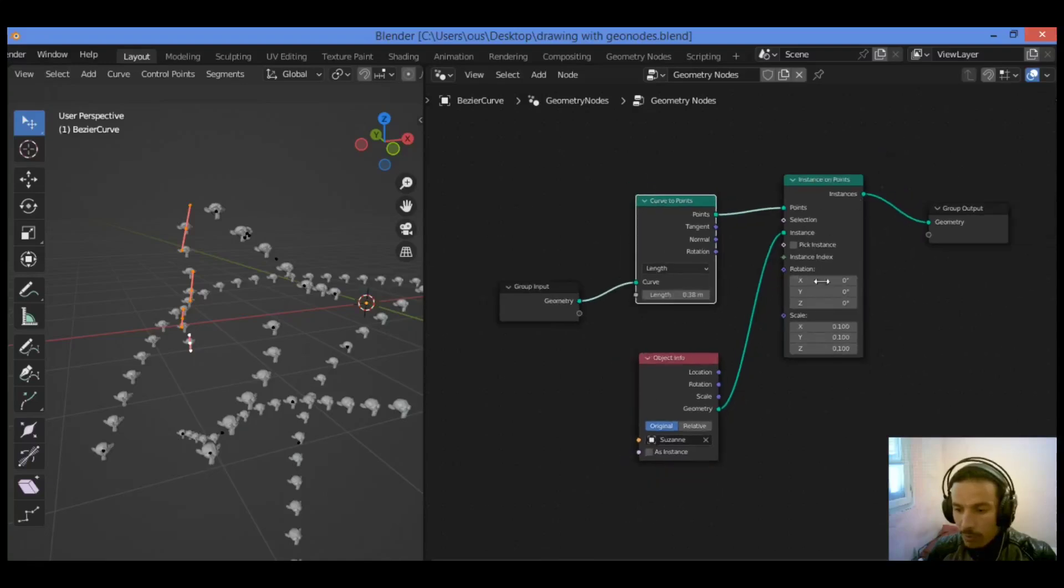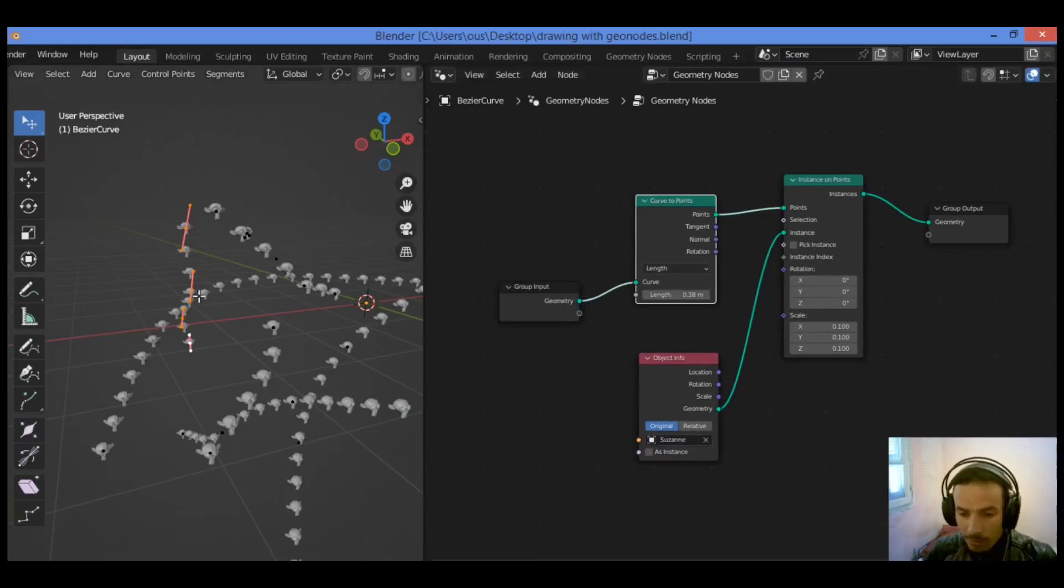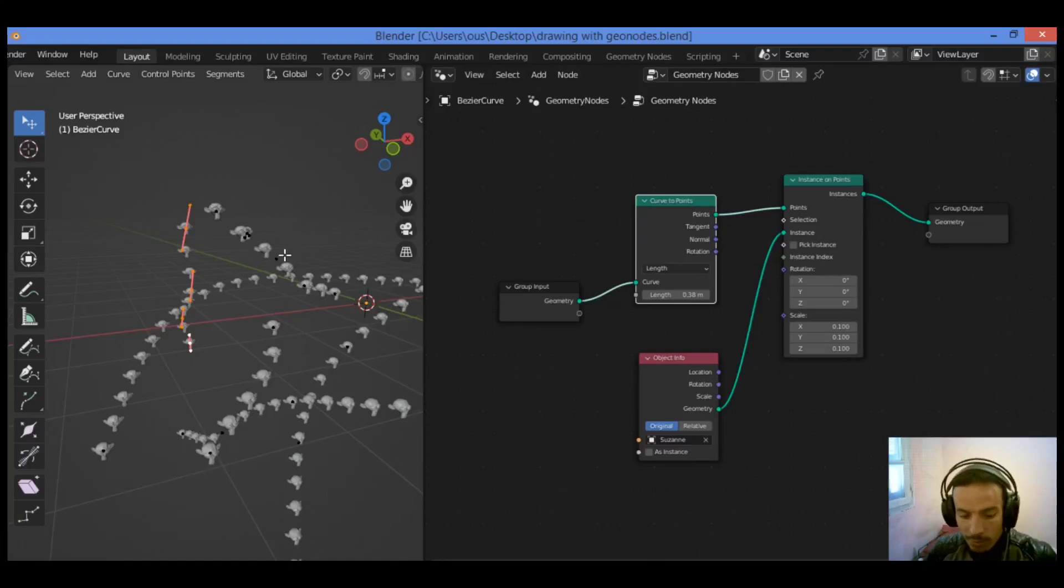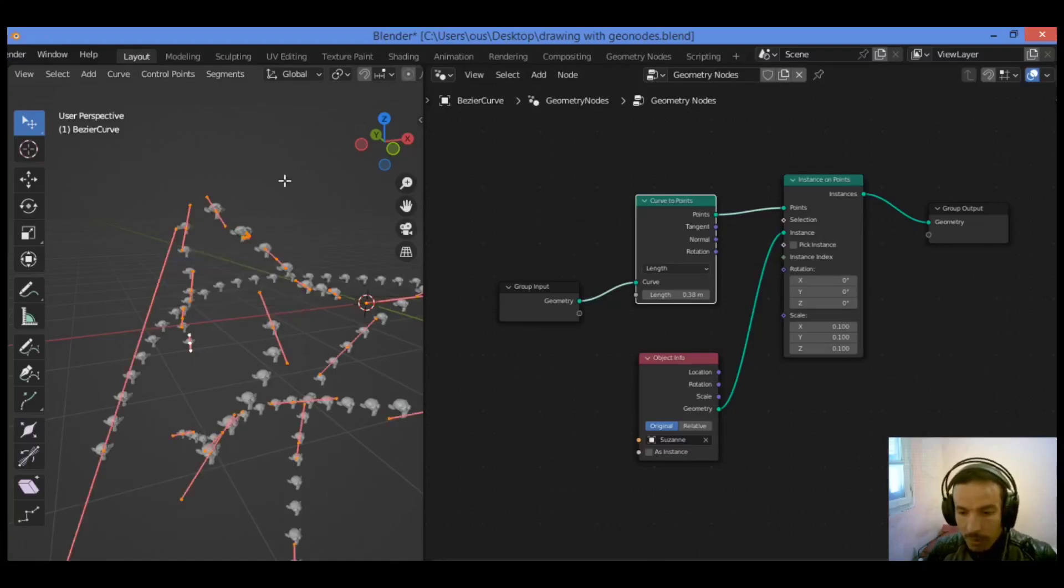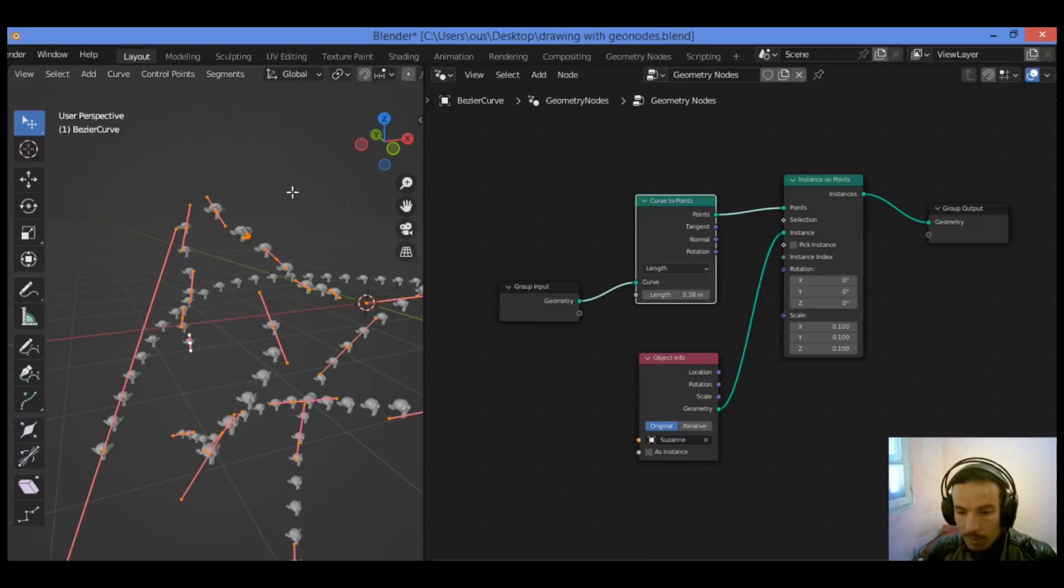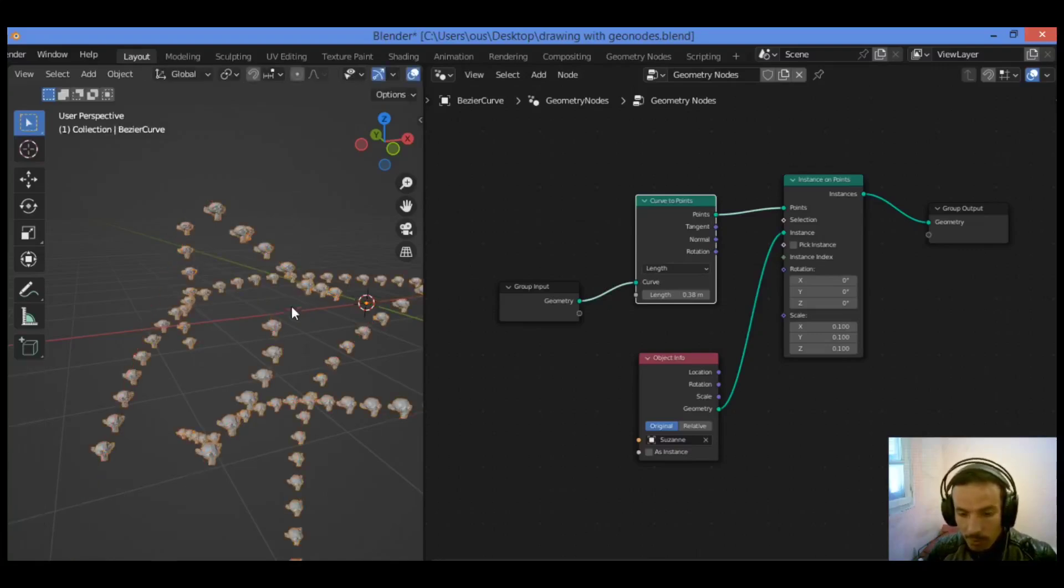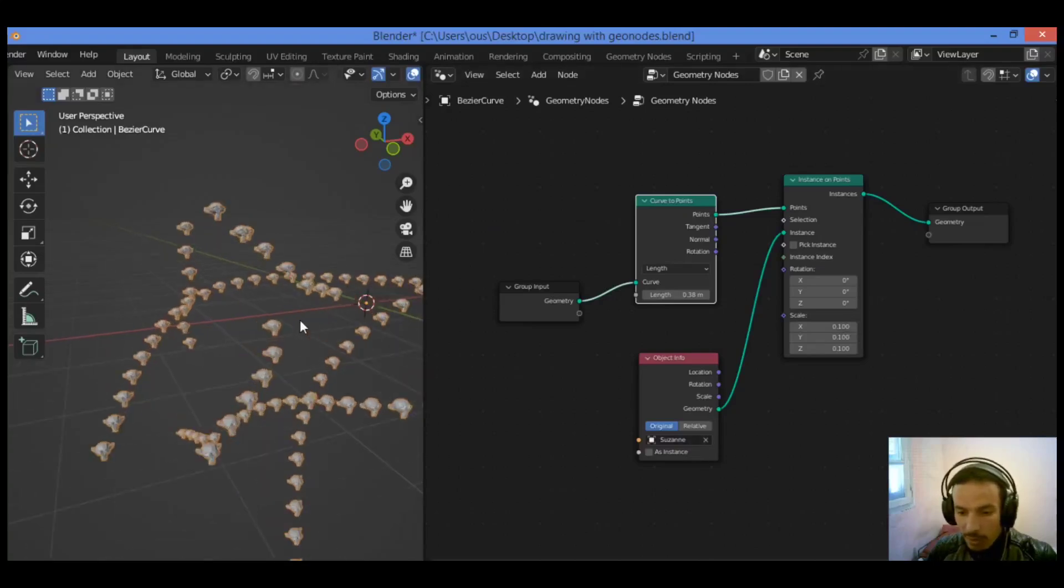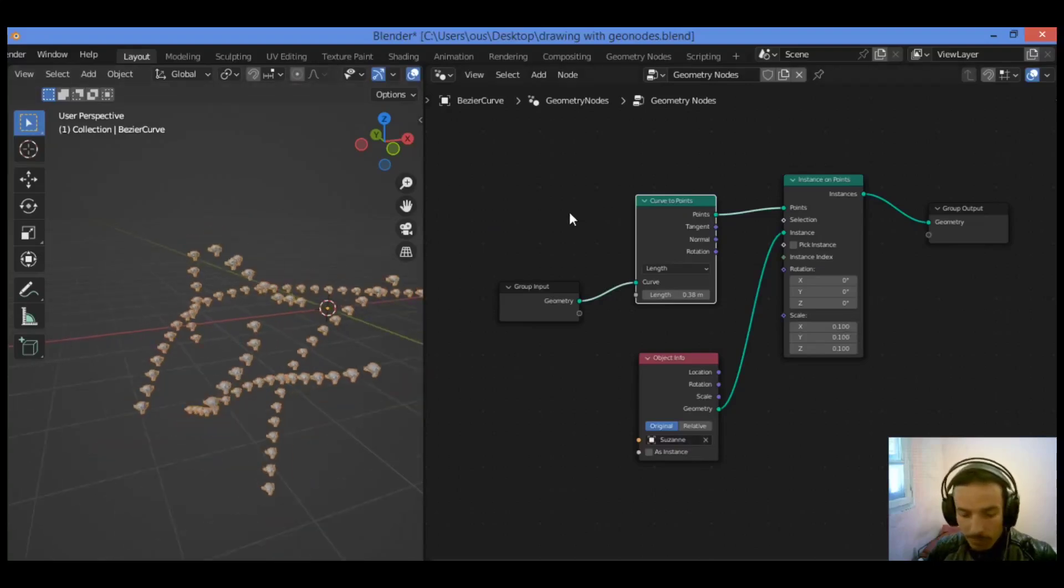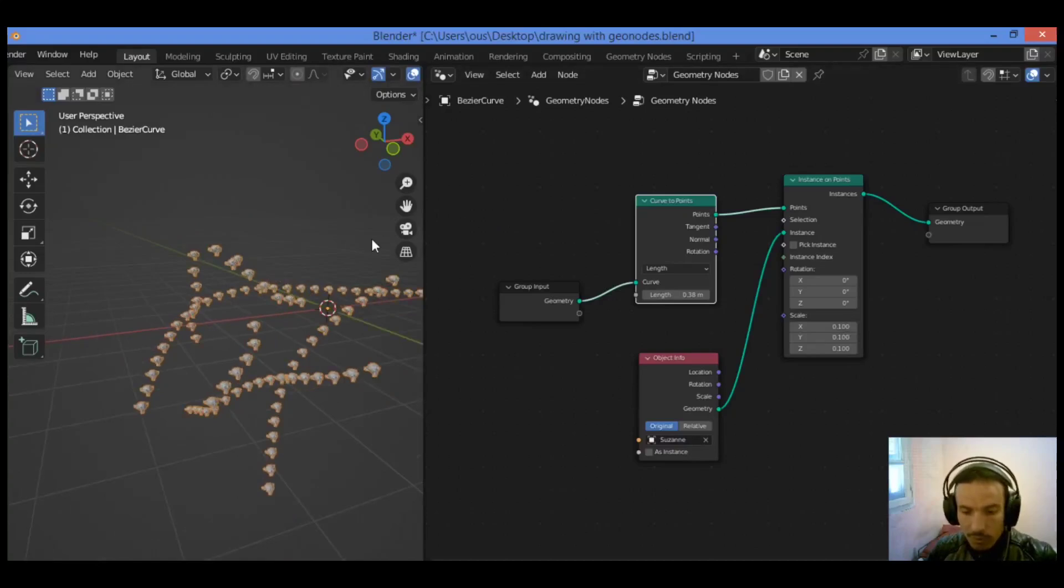All we need to do: Hit A to select everything, then X to drop into object mode. Let's change the shape to the monkey head.